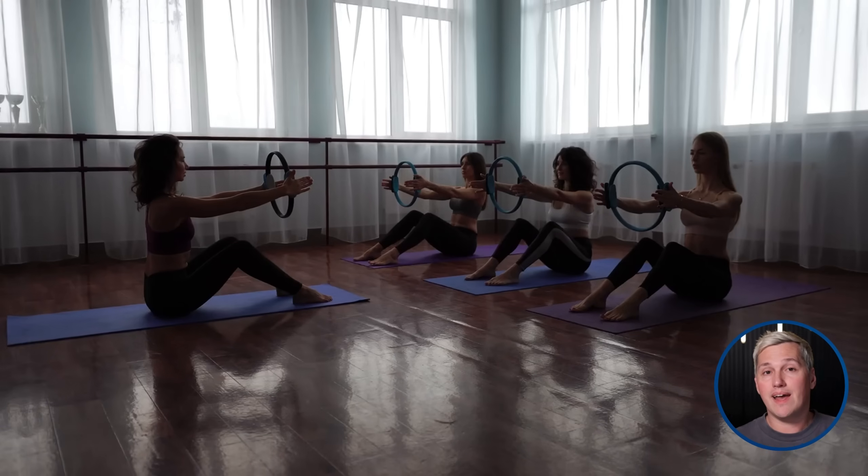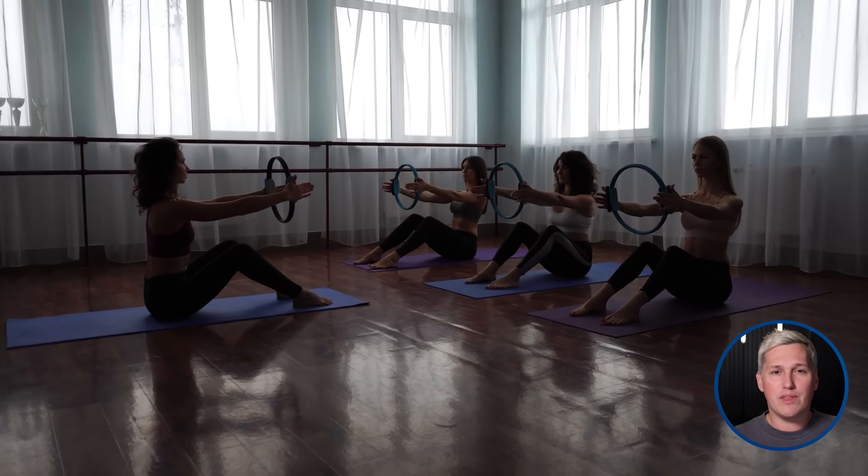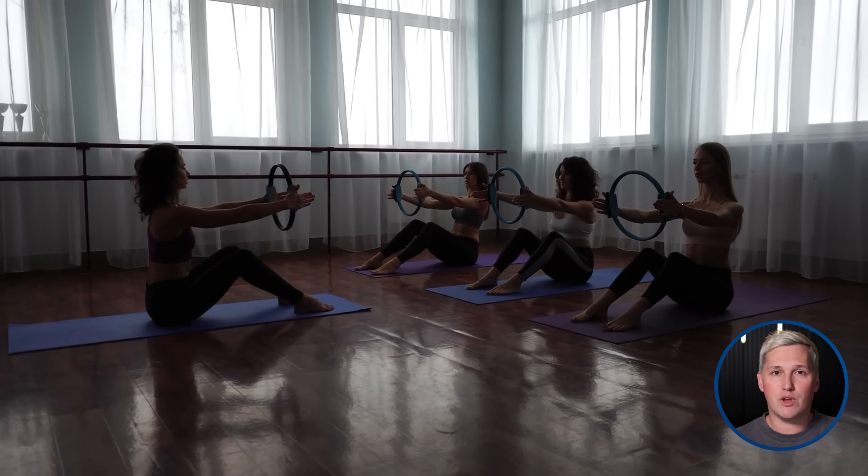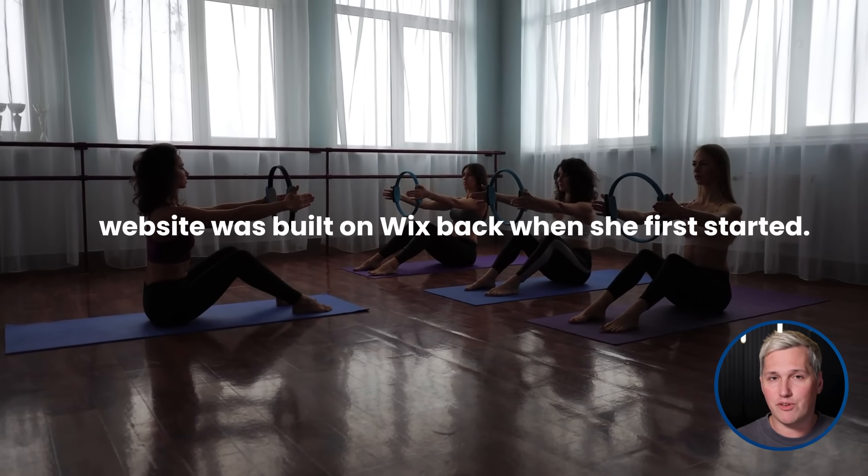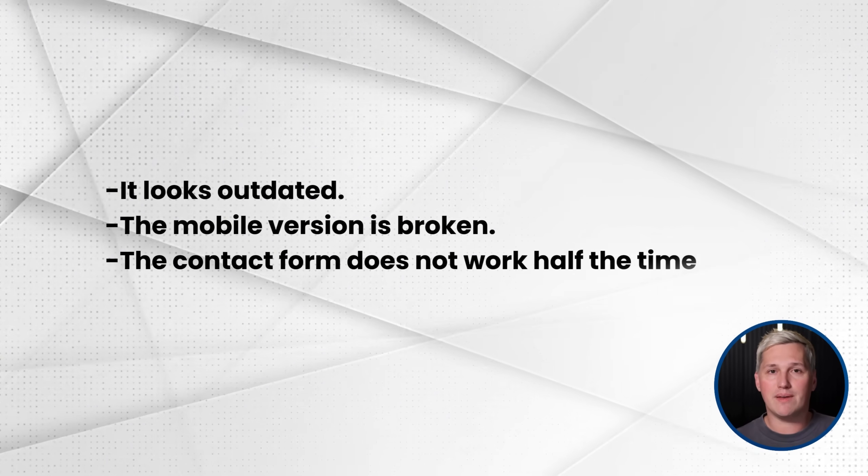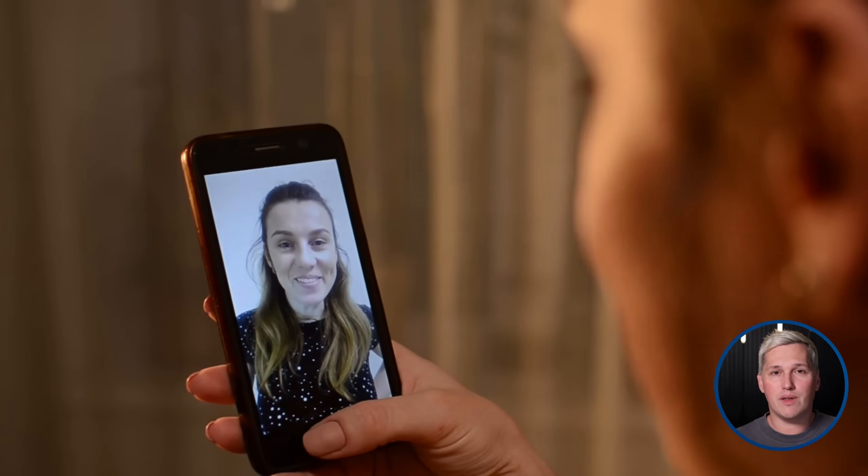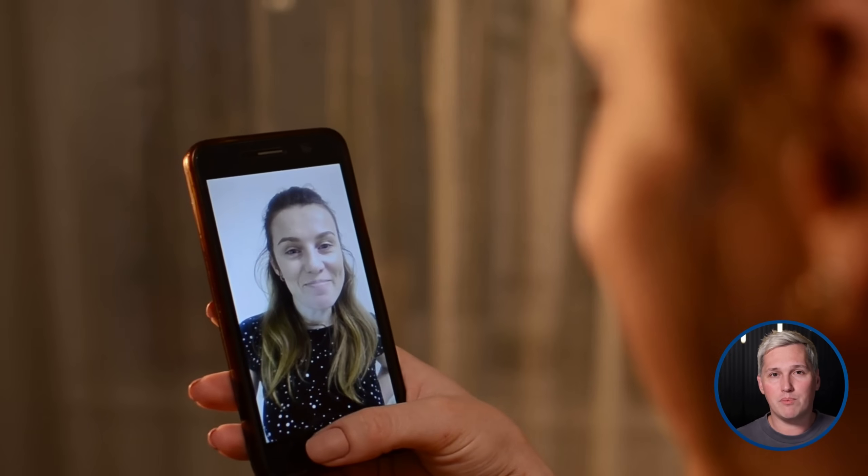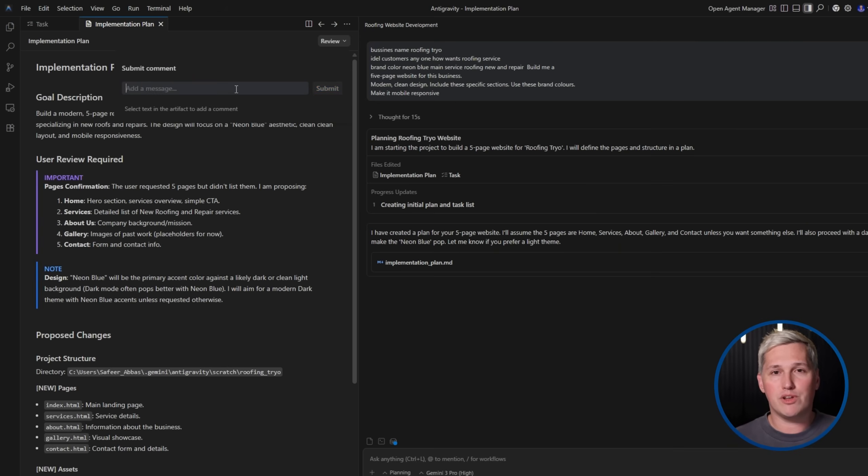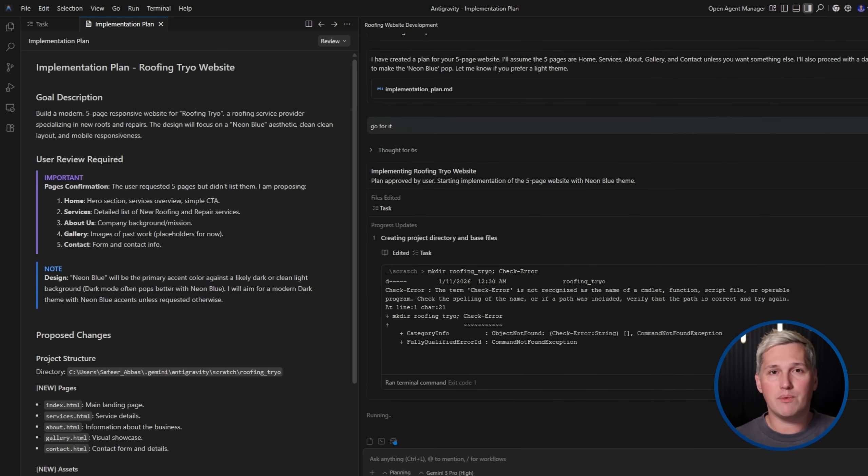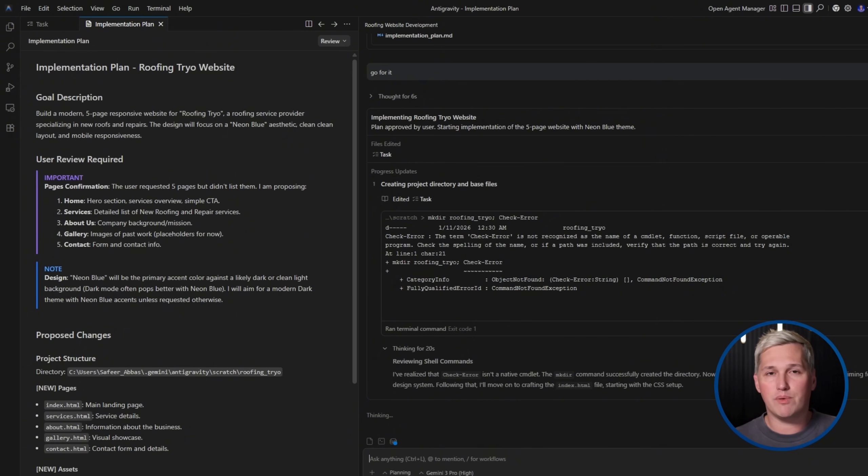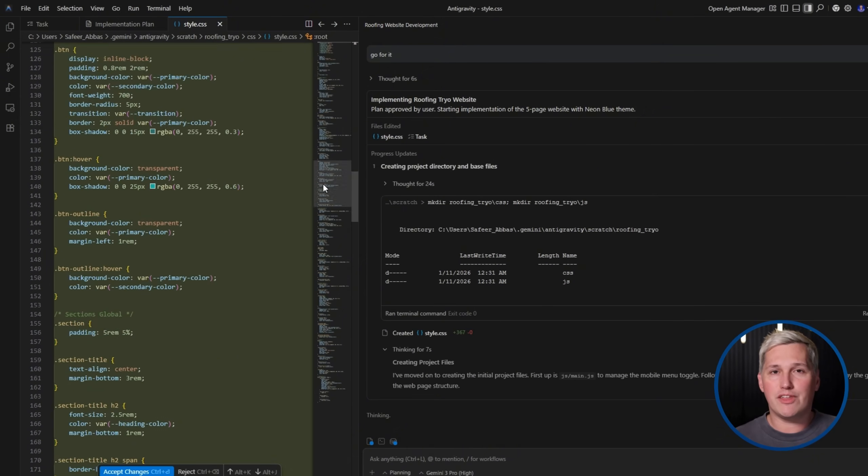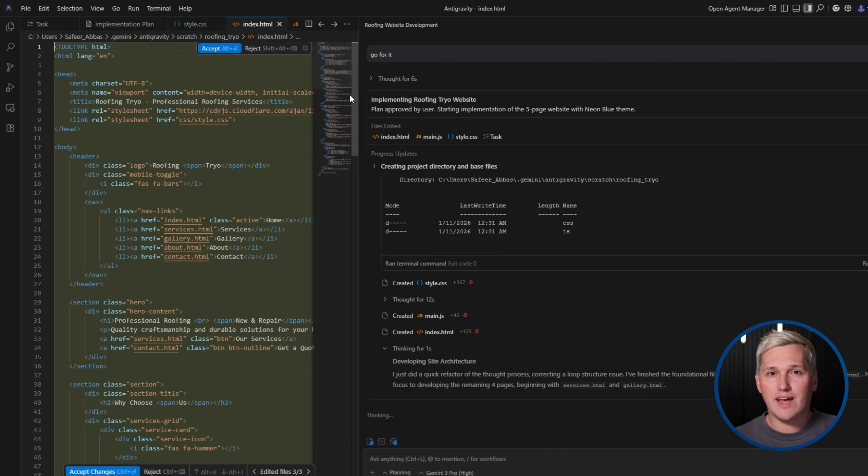Let me give you a concrete example of how this works in practice. Imagine you find a local Pilates studio owner named Sarah. She has been running her business for three years, but her website was built on Wix back when she first started. It looks outdated. The mobile version is broken. The contact form does not work half the time. She knows she needs something better, but she does not have time to figure it out herself. You offer her a free 10-minute website audit. You show her three specific issues with her current site. She sees the problems clearly for the first time.